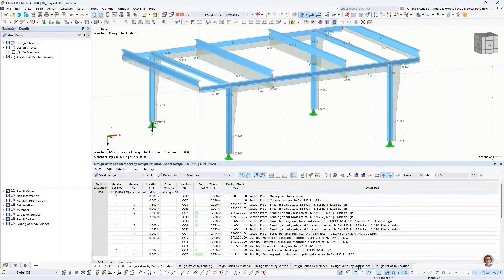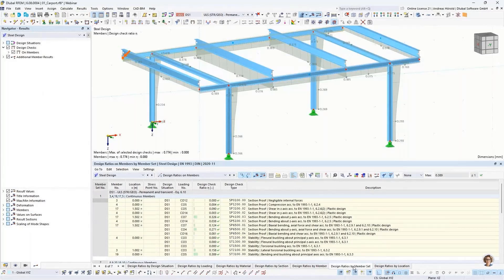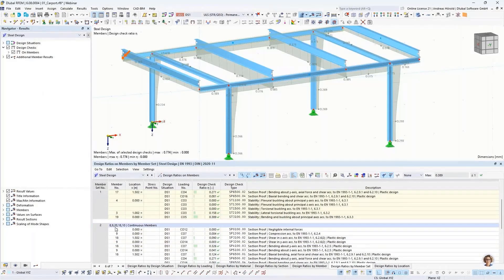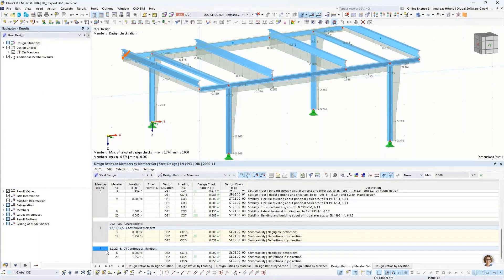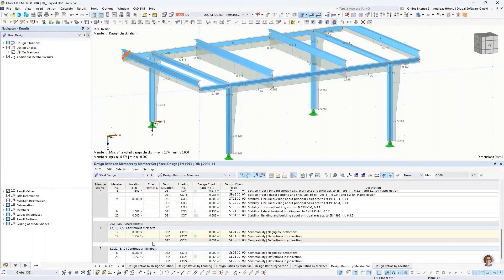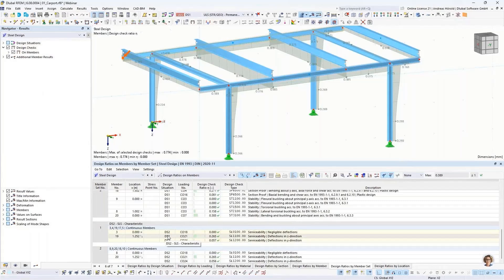Now I select design ratios by member set. You can see design situation one with member set number one, then member set number two. Then design situation number two, member sets one and two. But design situation three is missing — because we excluded those member sets. You can use this feature also for larger models or when you want to exclude some members or surfaces from the design.